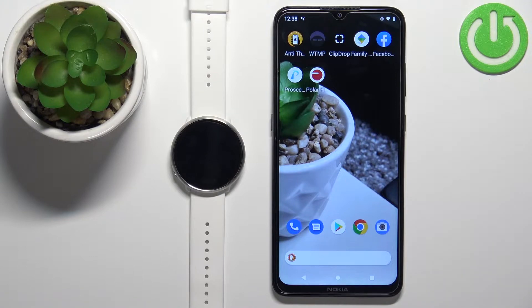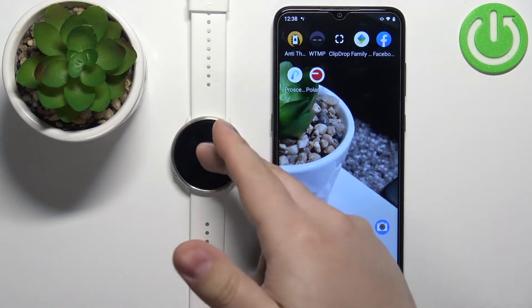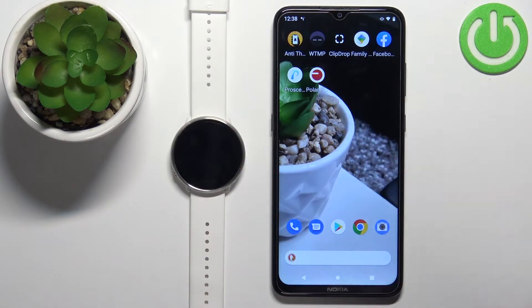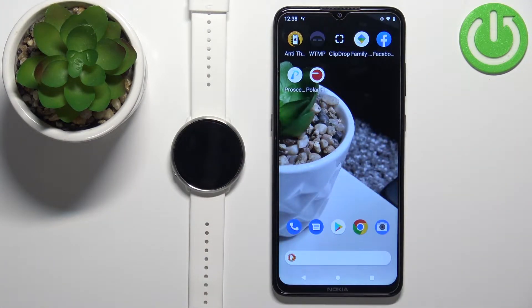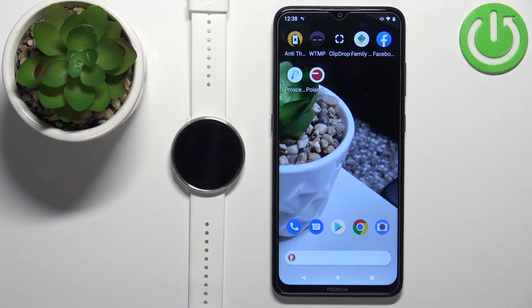Before we start, your watch needs to be paired with a phone via the Polar Flow application. Once the devices are paired, we can continue. Now we need to make sure that the required permissions are allowed for the notifications to work.